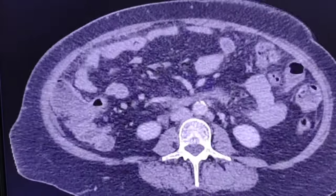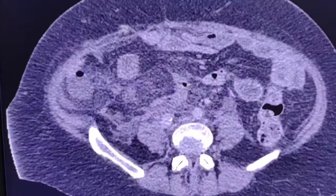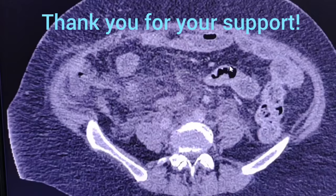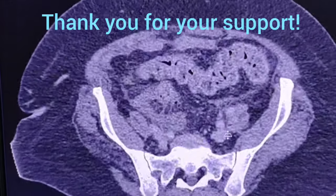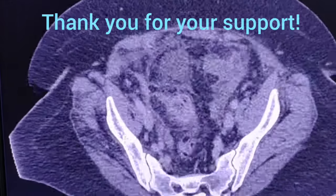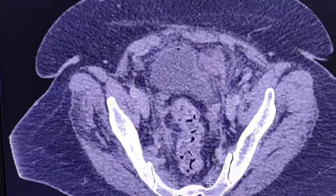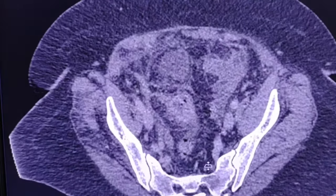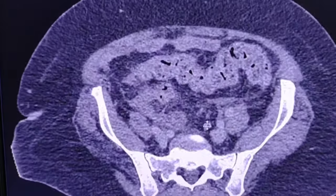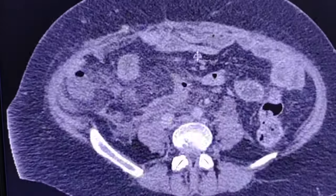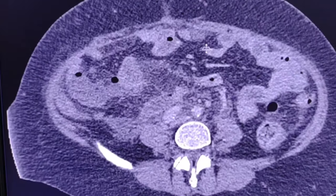If you like my videos, please consider subscribing to my channel so you will be notified the next time I upload a new video on an interesting radiology case. Thank you for your support. See you next time soon.